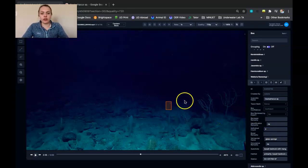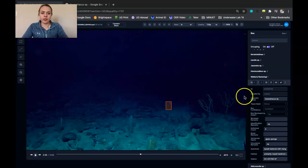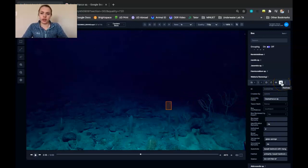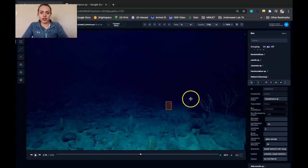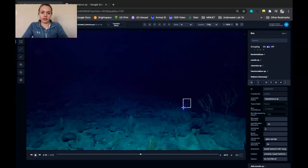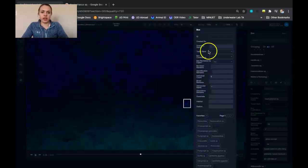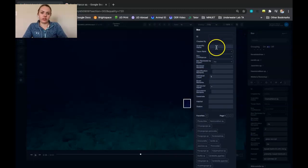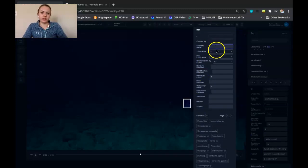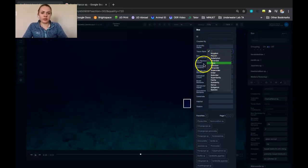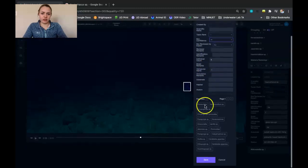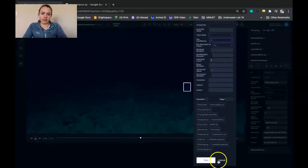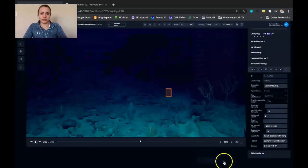So our second sponge is right back here. But you can only use the redraw button to make a single localization. So we're going to need to use this box button here in order to make another box around that second individual. And then what you're going to need to do is enter in the scientific name, the taxon rank, and the box confidence again. And then scroll down to the bottom and hit save to save that localization.